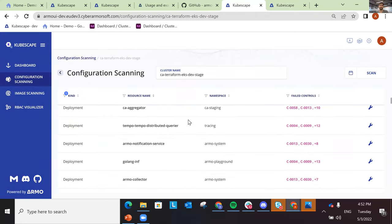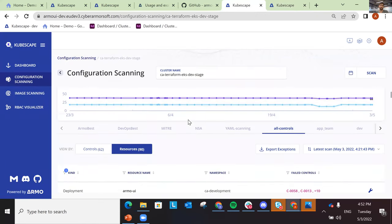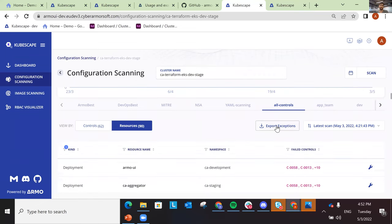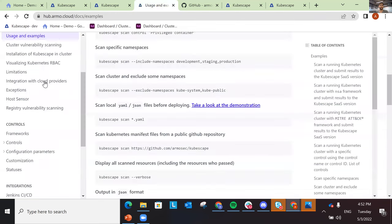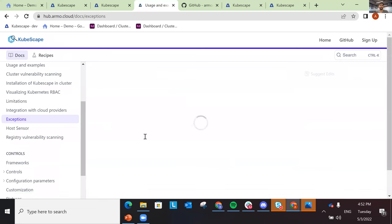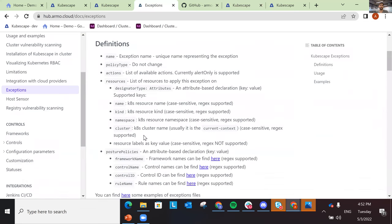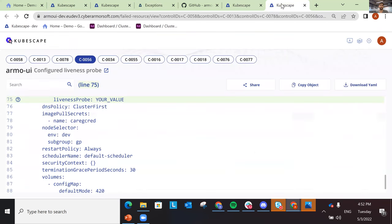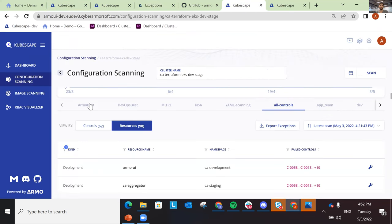So that was the configuration scanning. You can go ahead and try it yourself. You have the ability to export exceptions from here and keep them in your infrastructure as code. You can delete them and apply them to other clusters as well. We have very extensive documentation on exceptions — how they work and how to tweak them to be most effective.